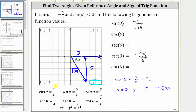Cosine theta is equal to x divided by r, which gives us three divided by the square root of 34 — the ratio of the adjacent side to the hypotenuse. Since cosine and secant are reciprocals of one another, secant theta equals r divided by x, which gives us the square root of 34 divided by three — the ratio of the hypotenuse to the adjacent side.